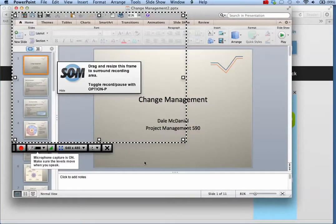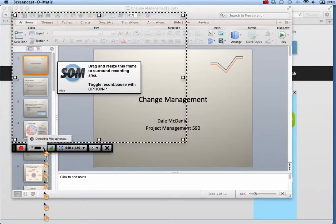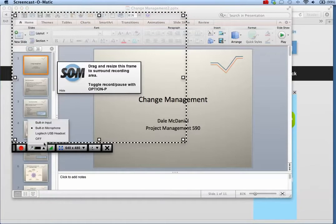You can set your audio from a list of microphones available on your computer. Choose the down arrow next to the microphone icon and choose the appropriate microphone.